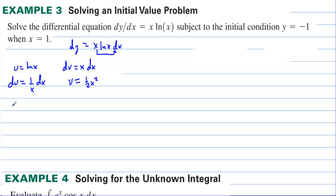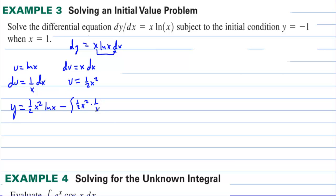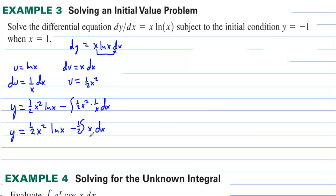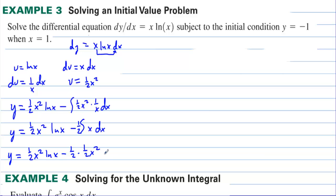Integration by parts gives y equals u times v minus the integral of v du: that's (1/2)x²·ln(x) minus the integral of (1/2)x²·(1/x) dx. We pull out the 1/2, and x²/x simplifies to x dx. Taking the antiderivative: y equals (1/2)x²·ln(x) minus (1/2)·(1/2)x², which is minus (1/4)x², plus C.